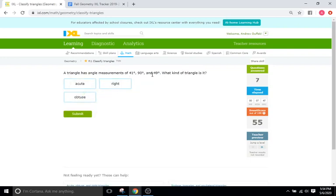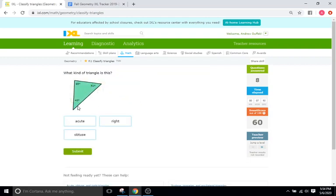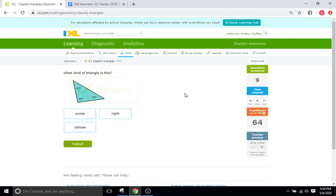41, 90, and 49 — that's going to be a right because of the 90 degrees. 43, 52, and 85 — that's not going to be a right triangle, and it's not going to be obtuse because there's nothing higher than 90. Everything is lower than 90, so it's going to be acute. One angle is above 90, so that one is going to be obtuse.